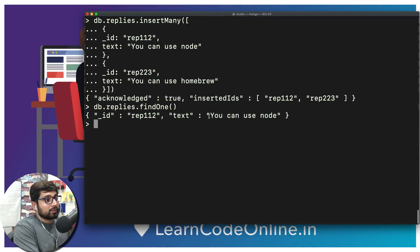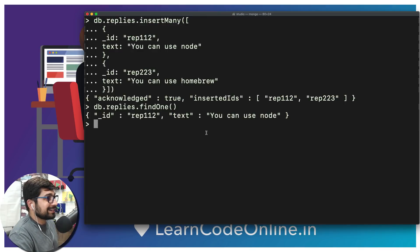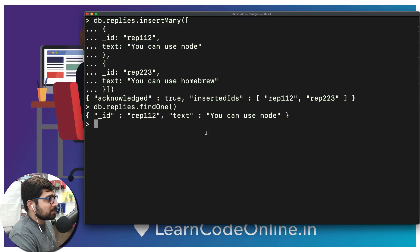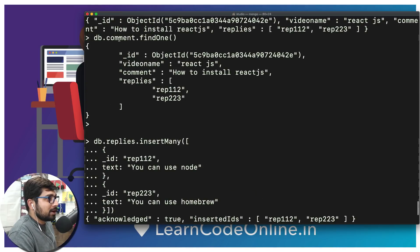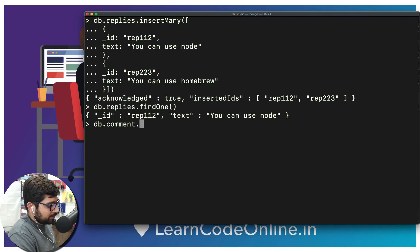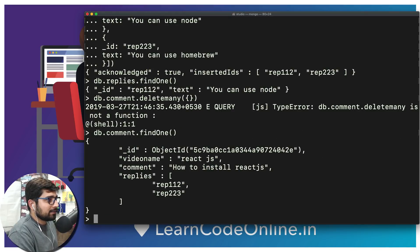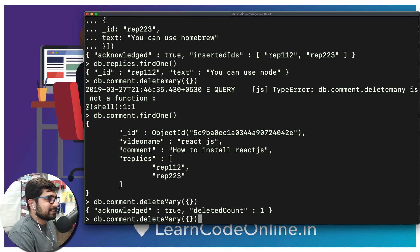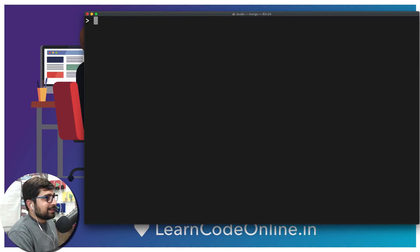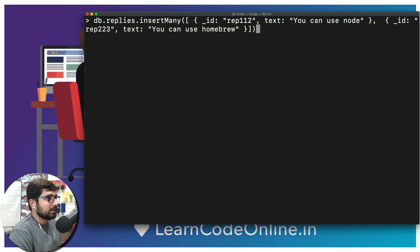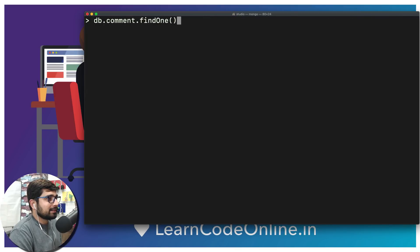Embedding is the better approach here. As a quick assignment, let's first remove the existing comment. We run 'db.comment.deleteMany({})' to delete all — note the capital M in 'Many'. Initially I wrote it wrong, then fixed it. Running 'db.comment.findOne()' returns null, confirming everything is deleted.